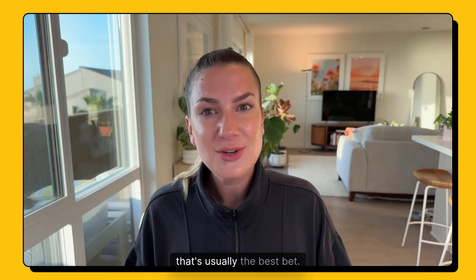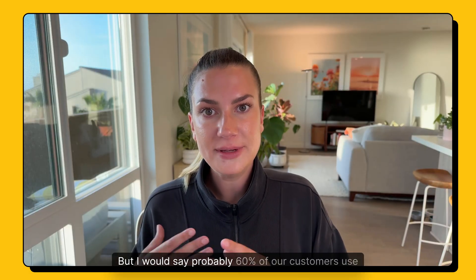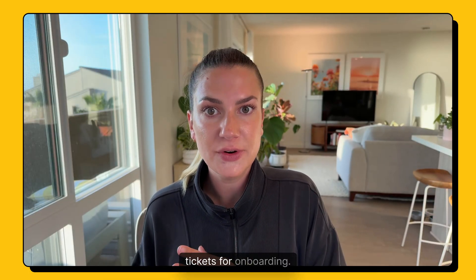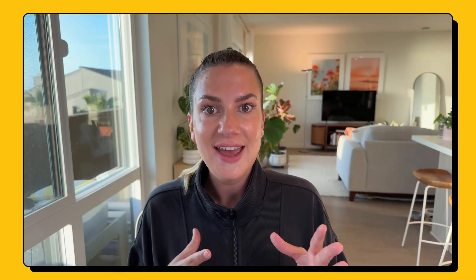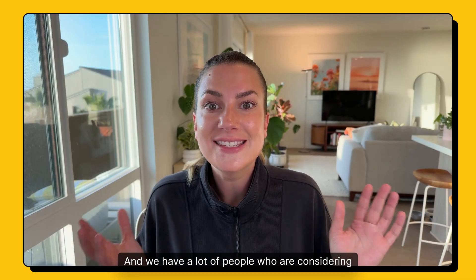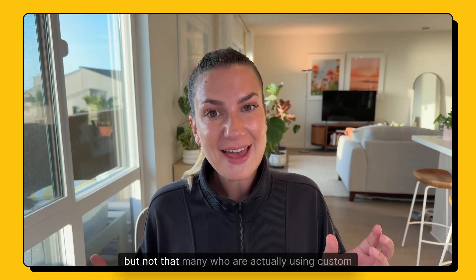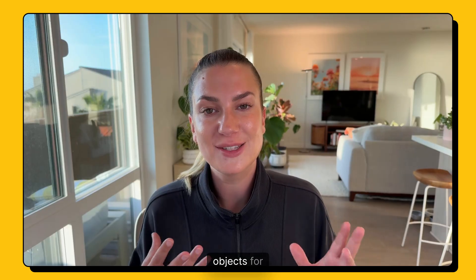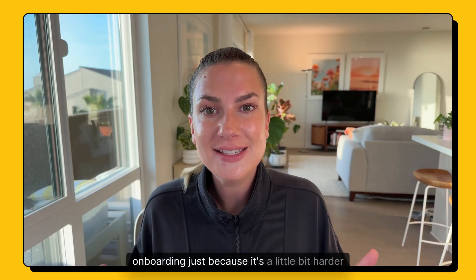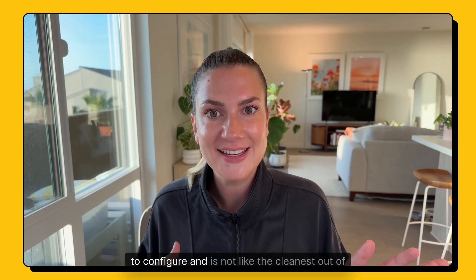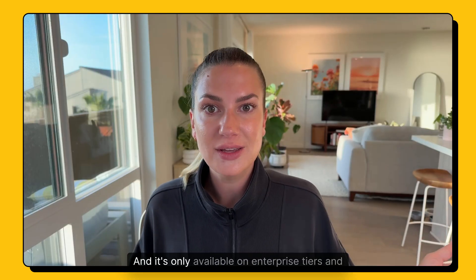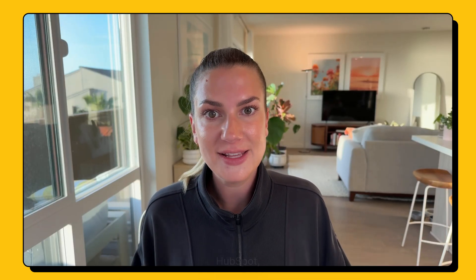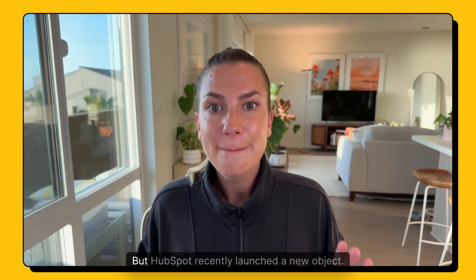And if you're using custom objects, that's usually the best bet. I would say probably 60% of our customers use tickets for onboarding, about 40% of our customers use deals. And we have a lot of people who are considering using custom objects, but not that many who are actually using custom objects for customer onboarding, just because it's a little bit harder to configure and is not the cleanest out of the box setup. And it's only available on enterprise tiers in HubSpot, so not everyone has access to that.